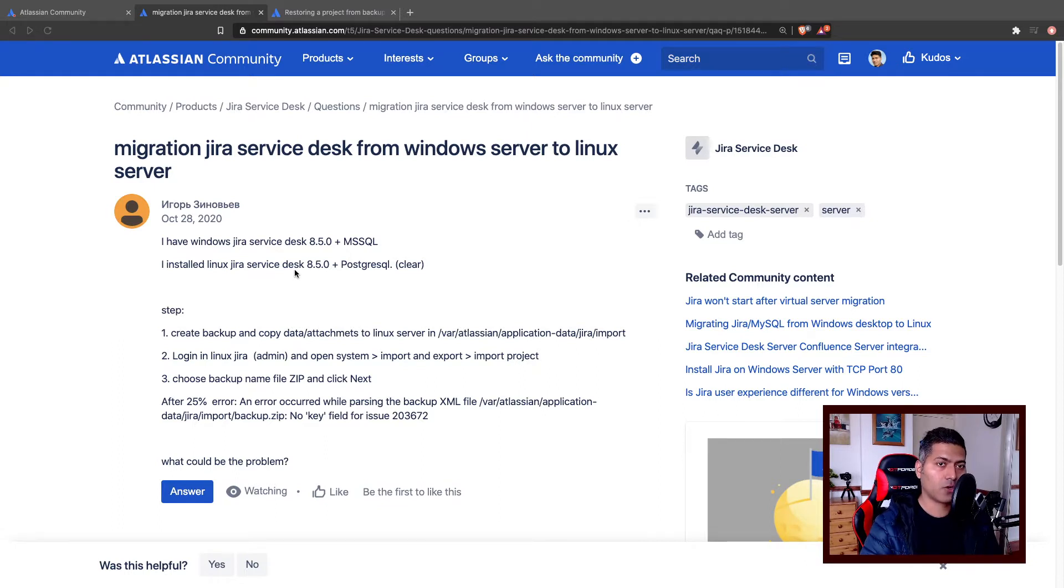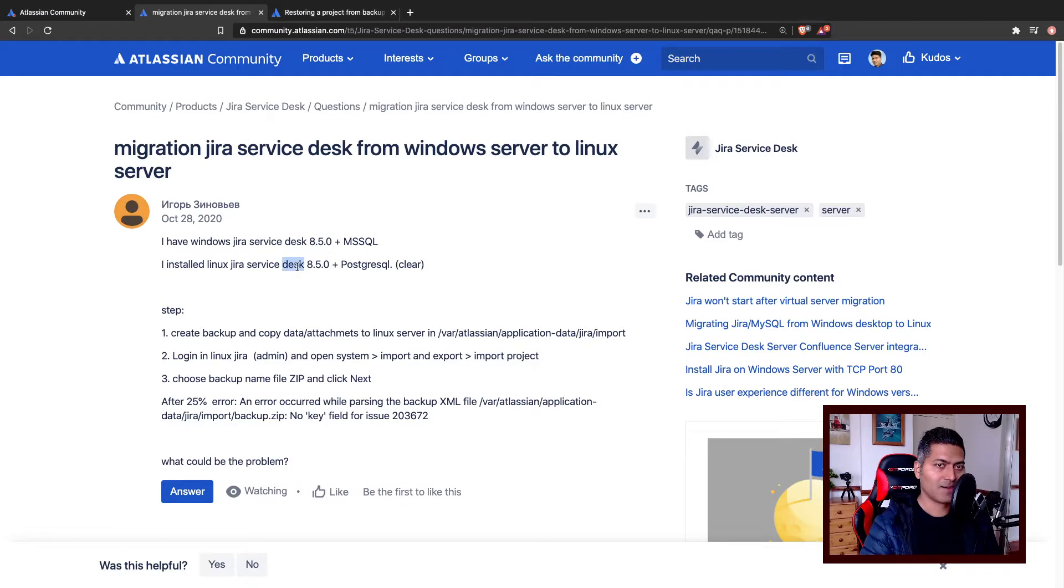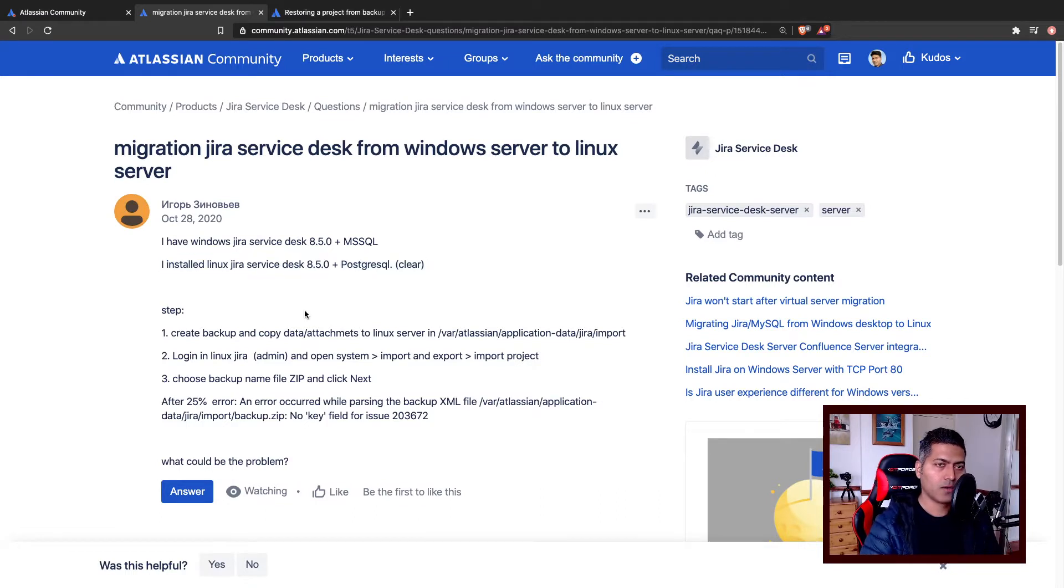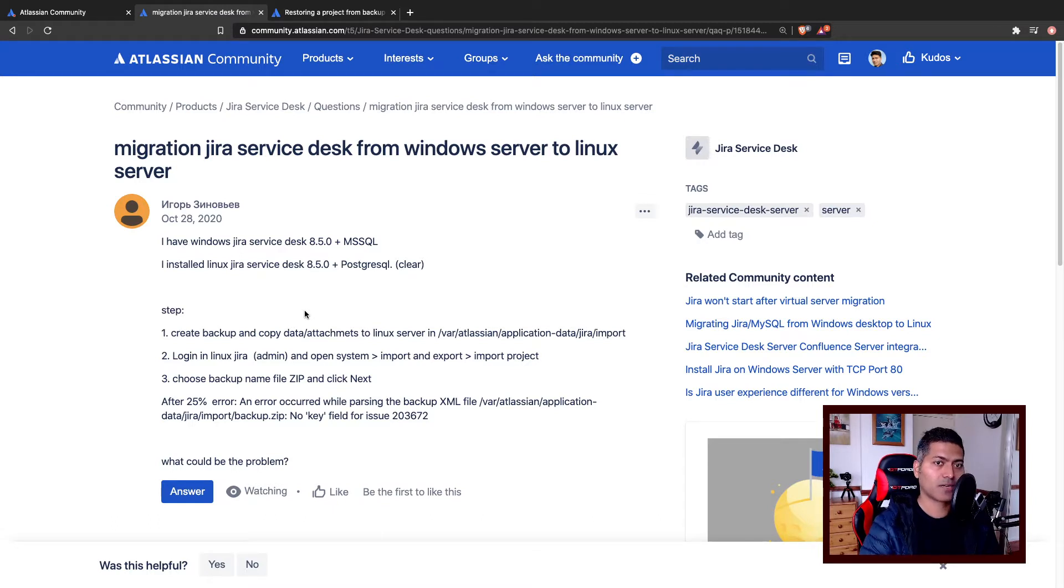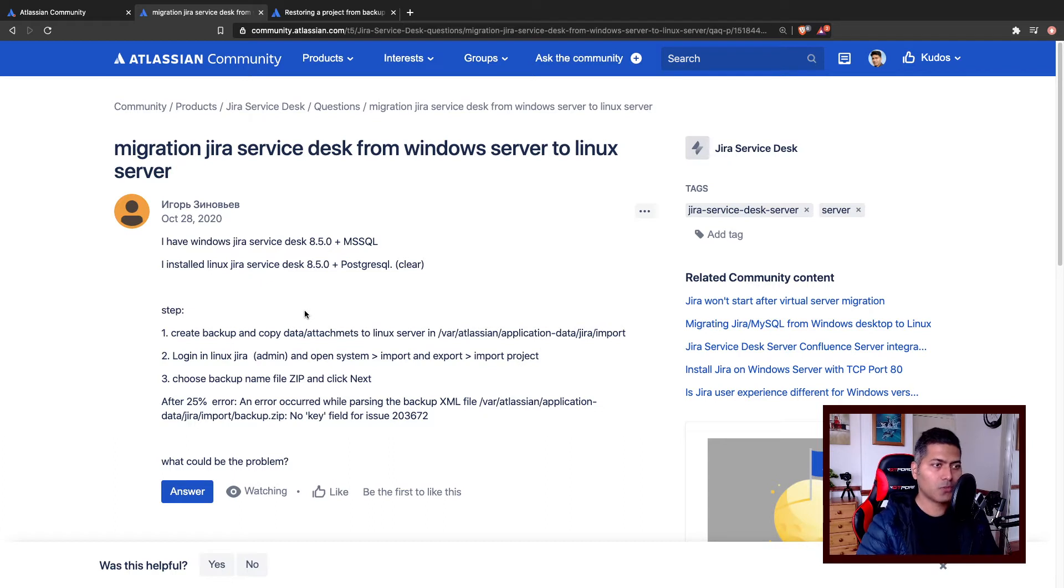This user was talking about moving just one project. So basically what he or she wants to do is to move one Jira service desk project from Jira instance running on Windows to another Jira service desk running on Linux.